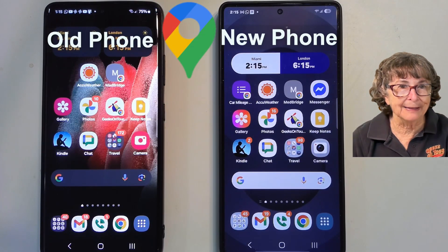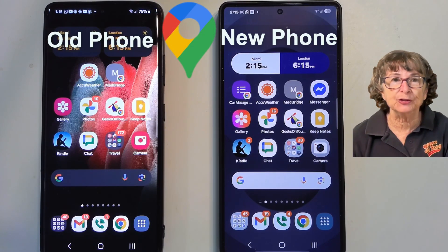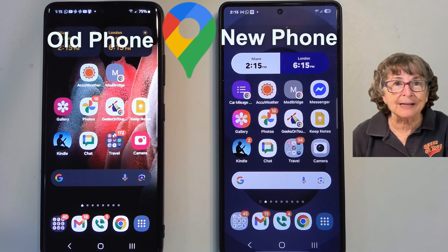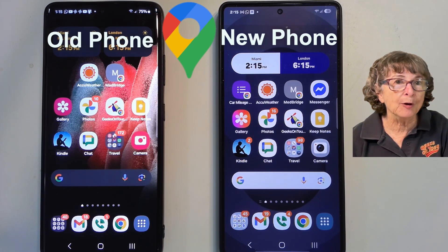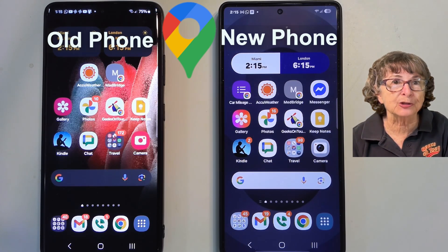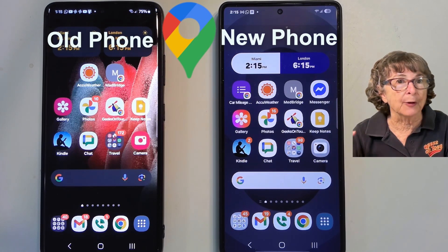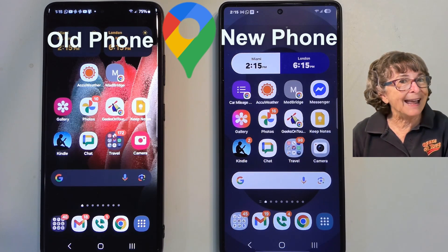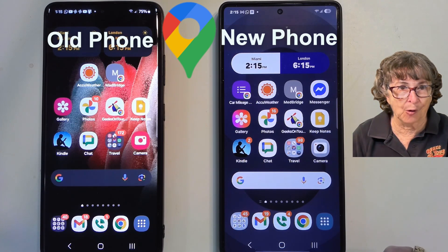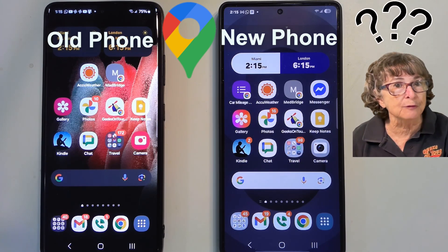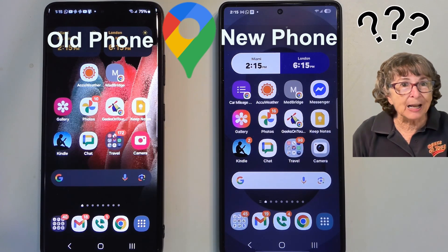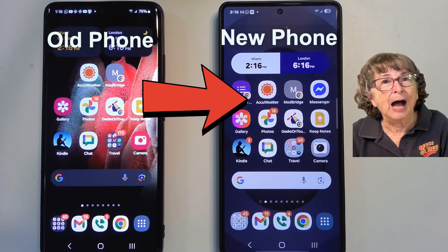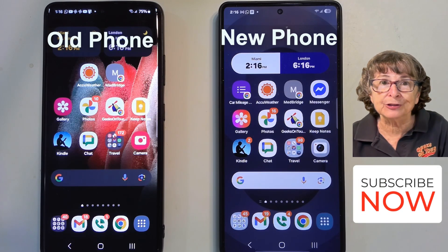Google Maps Timeline is where your location history can be viewed. The location history is what Google tracks on you via your phone. Before 2025, that history was stored in the cloud and you could view it on a web browser version of Google Maps or on any device. Now it is stored on your phone. So what happens when you get a new phone? You have to back it up from the old phone and restore it to the new phone. I'm Chris Gould with Geeks on Tour and I'm going to show you how.